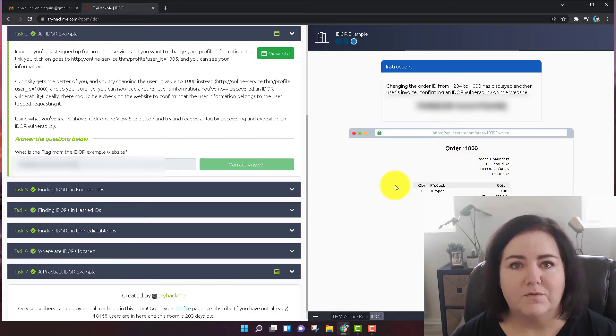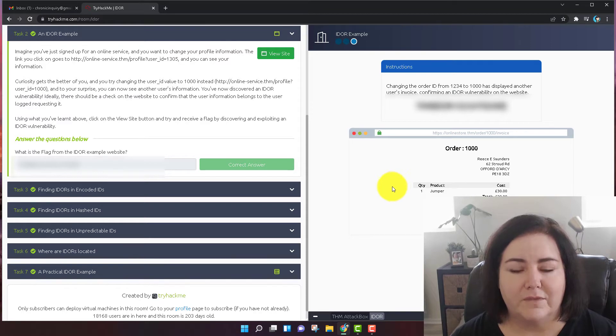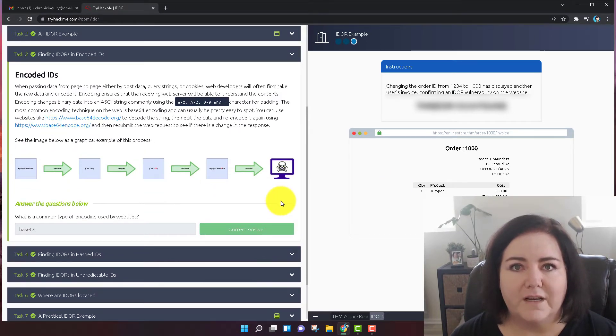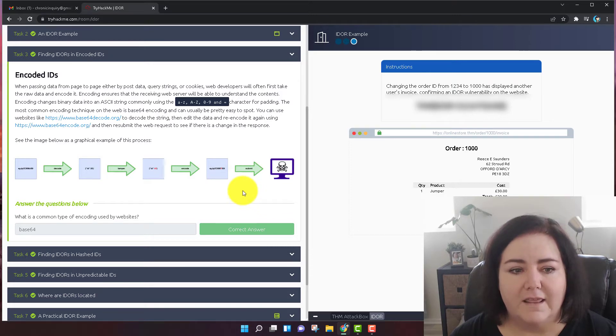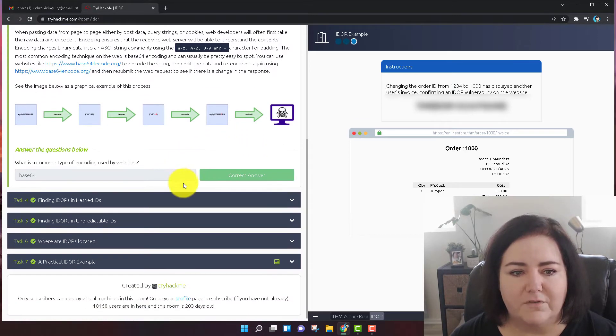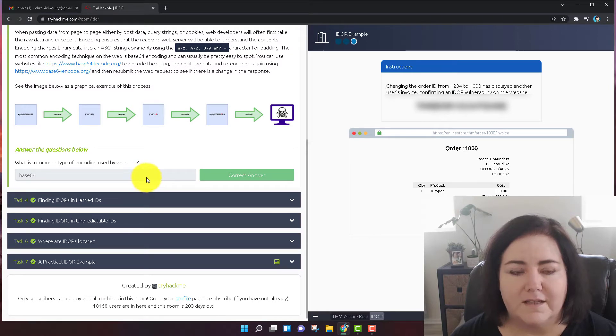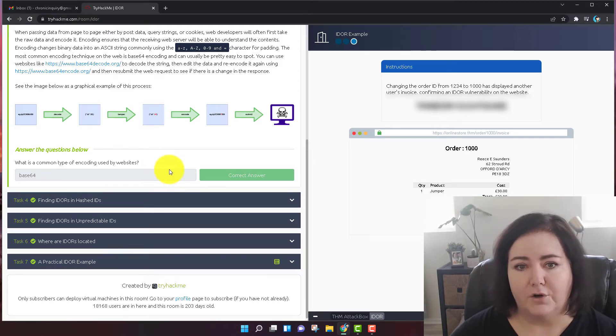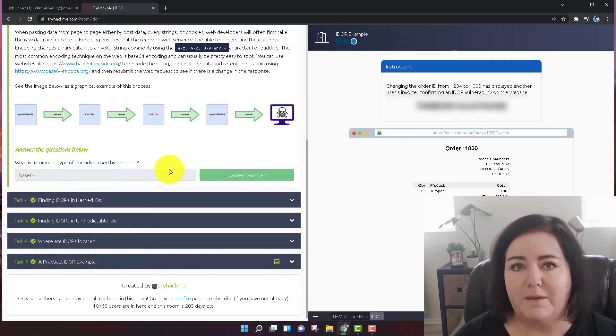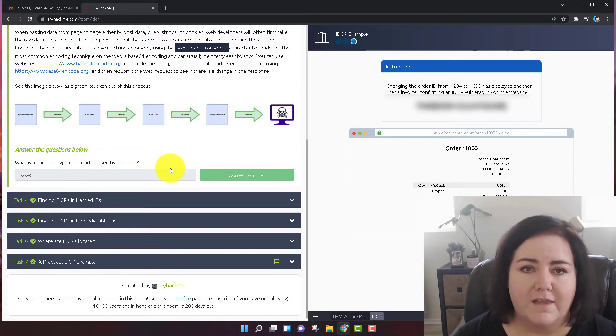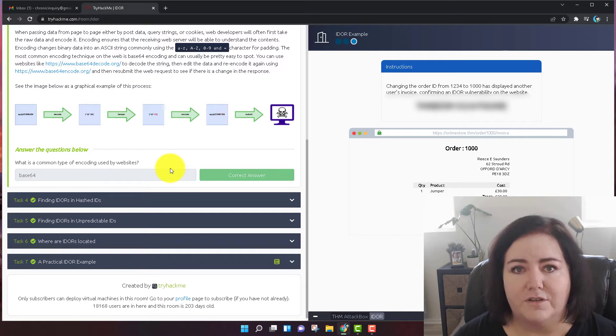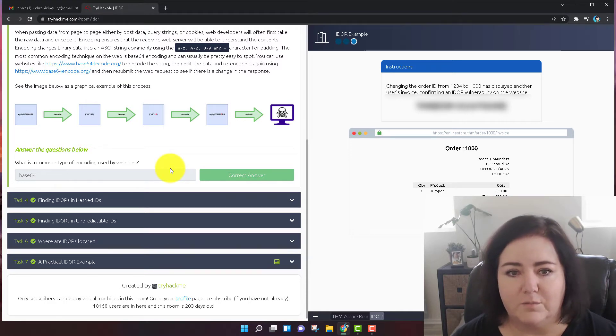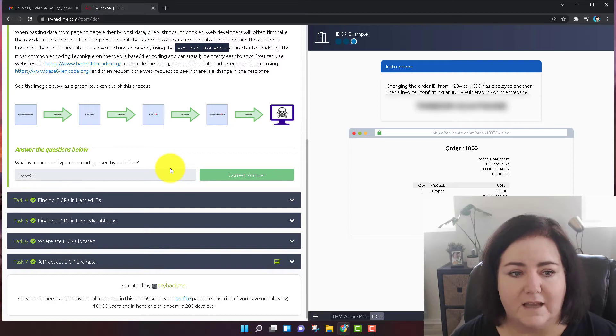So let's move on to task number three. Task number three is another reading comprehension question. What is a common type of encoding used by websites? The answer is base 64. So if you find any kind of code that might be manipulated, you could decode the base 64, choose another number, then encode it and do a similar thing as we just did in the last step.